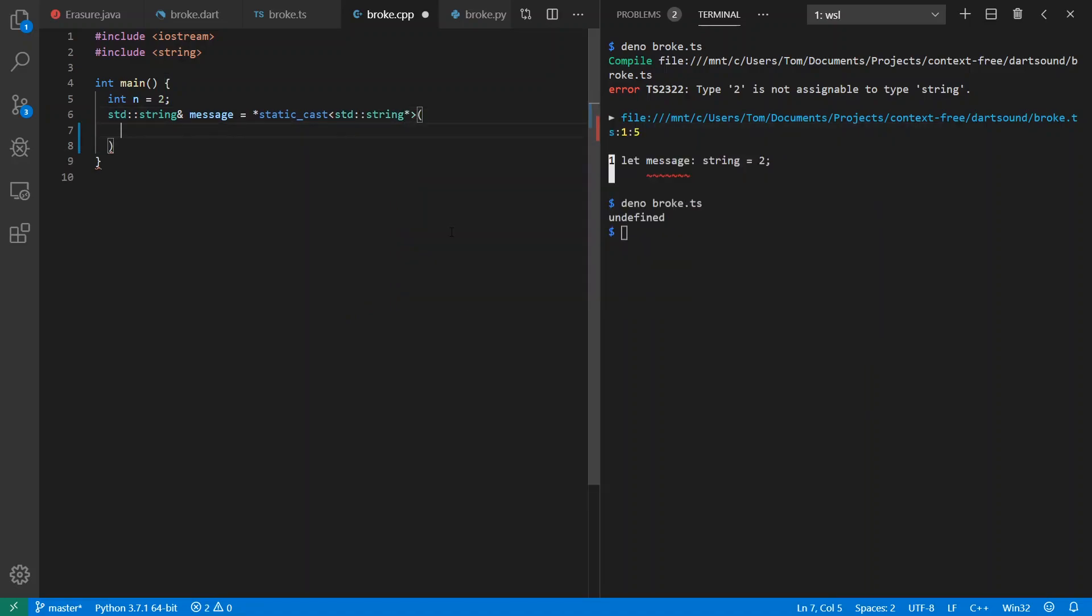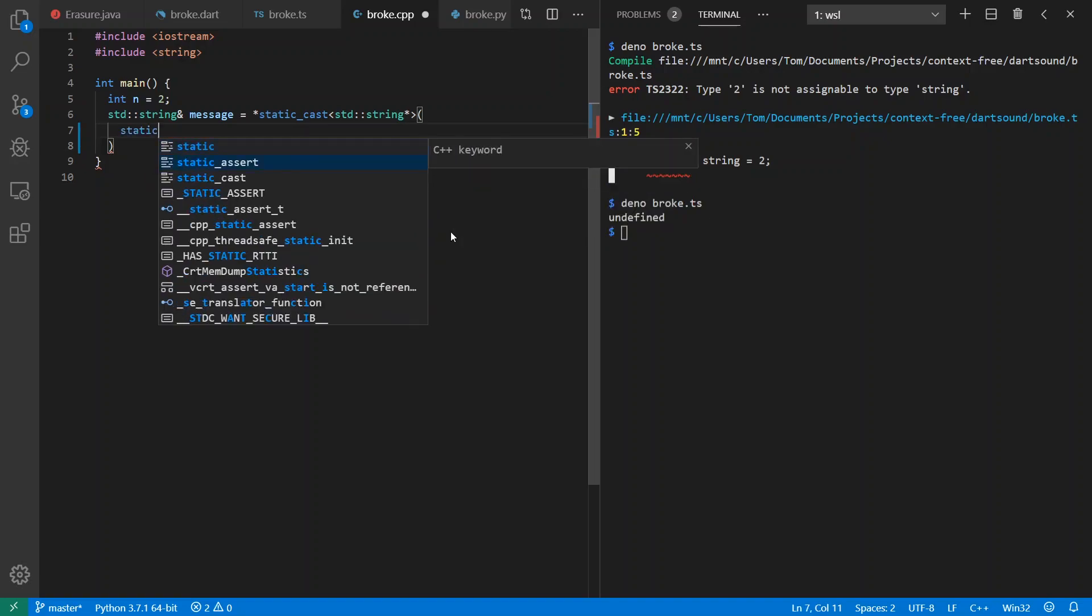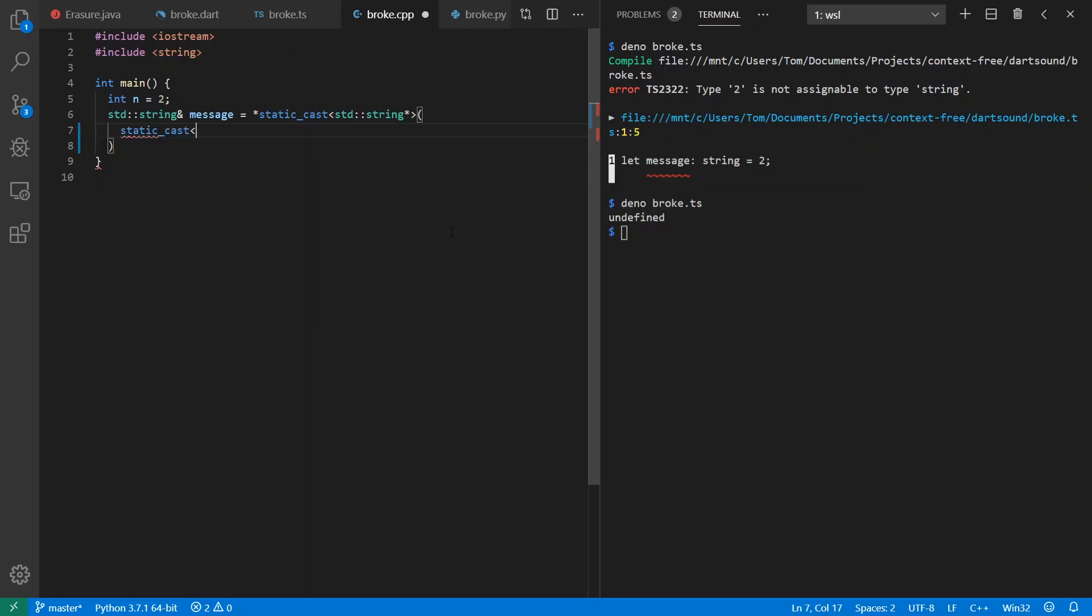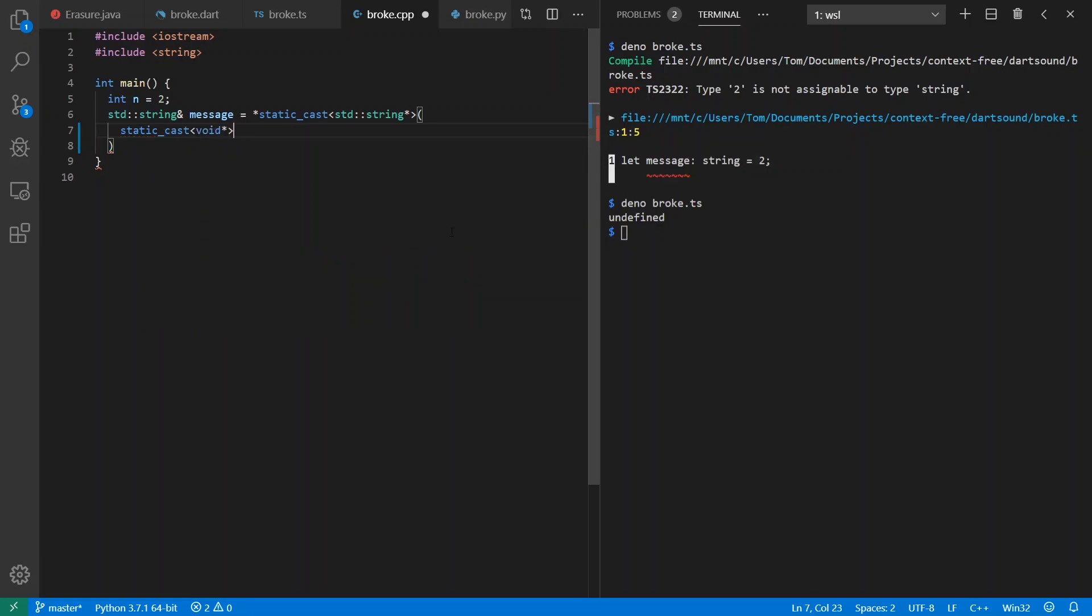We're also going to have to go by means of a void pointer in C++, just how we went through by means of any in TypeScript. So let's static cast that to a void pointer.